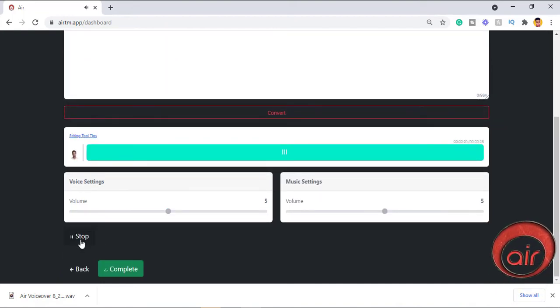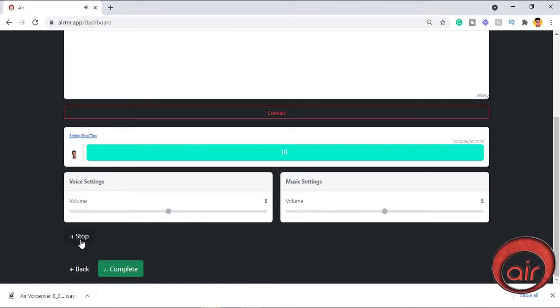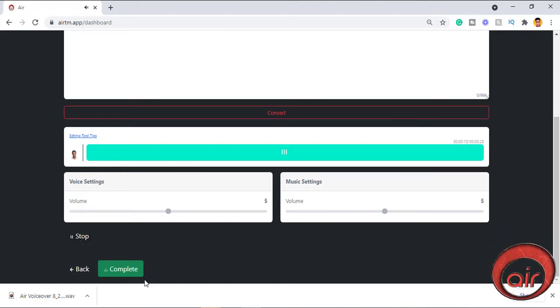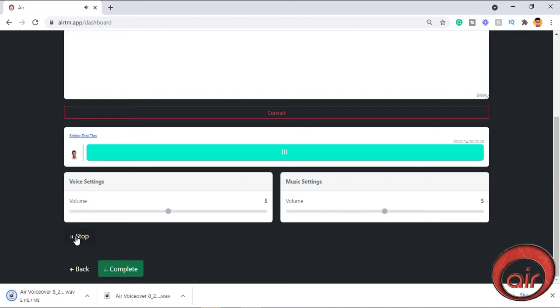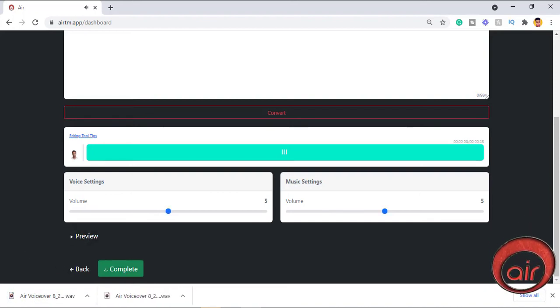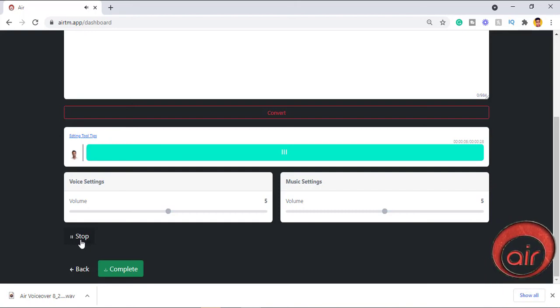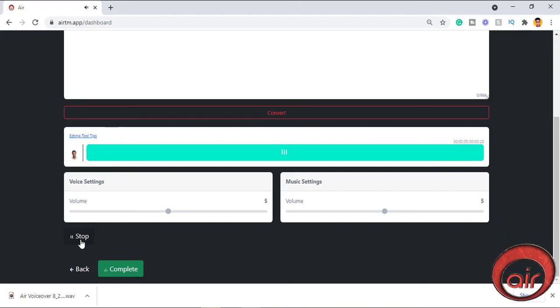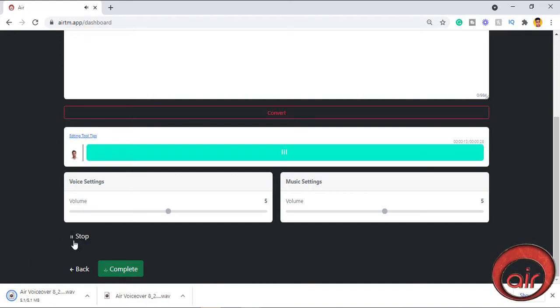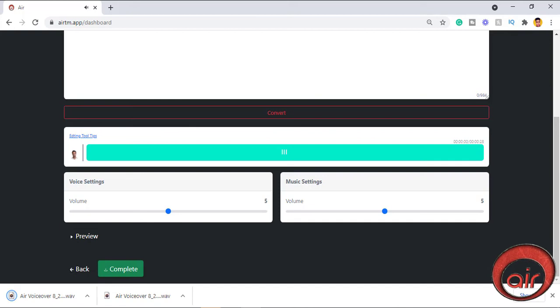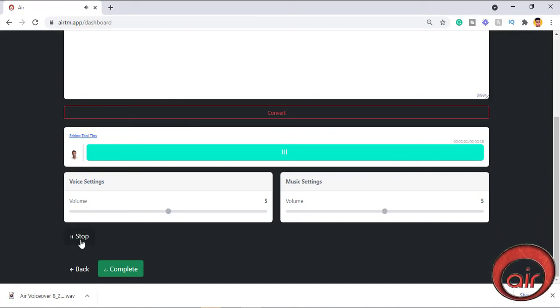Hola chicos, en este video voy a revisar un nuevo software de texto a voz llamado AIR. La voz que está escuchando actualmente se genera usando el software AIR y su sonido es tan asombroso. Por lo que en este video de revisión aérea le mostraré cómo comenzar con AIR y también cómo comprar un paquete en el aire. Por la forma en que te dejaré un código de descuento que te ahorrará un 10% de descuento en tus compras. También te mostraré cómo usar el editor de texto a voz y finalmente cómo descargar tu voz en off.